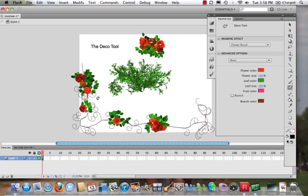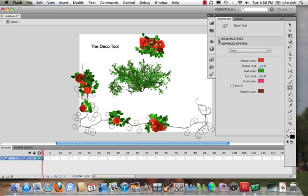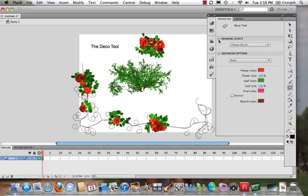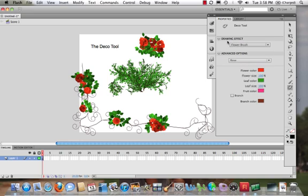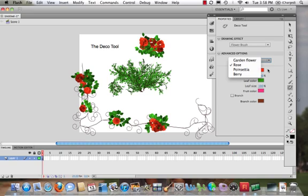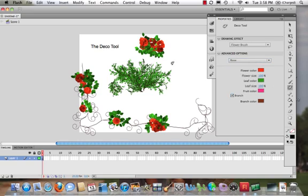So that is the Deco Tool, another tool on our toolbar. We can see in our properties panel that we can change the effect of it. We can choose between these different options and drawing effects. Then we can come into our advanced options and we can even change things around further.